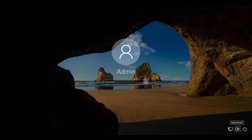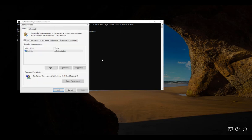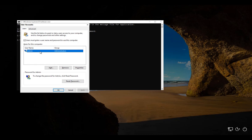Now in here type in the command Control and then space UserPasswords2, and that will launch the User Accounts tool. So if you click on the admin and then click on Reset Password, you can type whatever new password that you want.